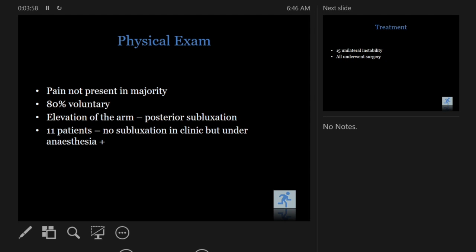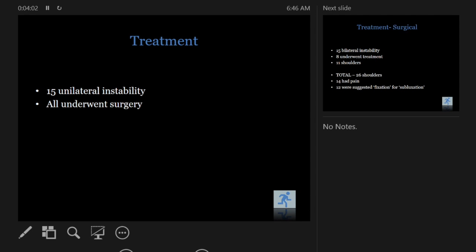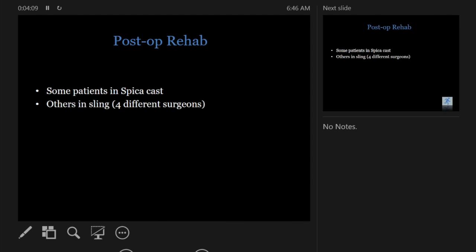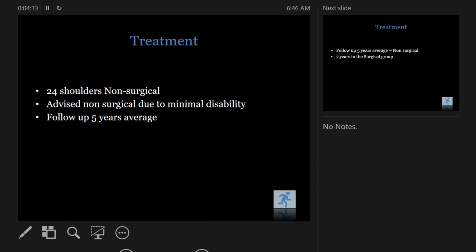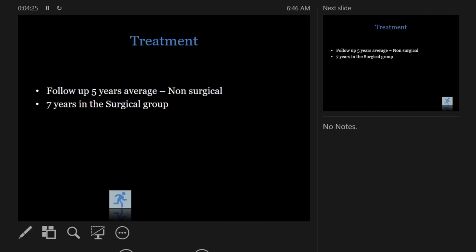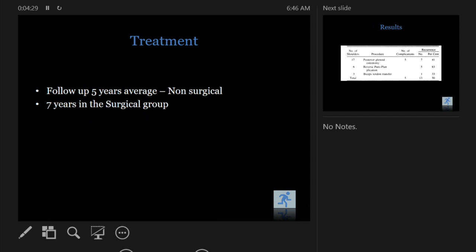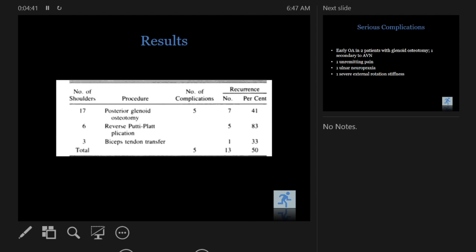When patients elevated or crossed the arm there was some posterior subluxation. They compared surgery versus no surgery — 24 shoulders non-surgical, almost 25 surgical — with follow-up of five years average in the non-surgical group and seven years in the surgical group. The procedures were very invasive — osteotomy, plication, bicep tendon transfer — and they had serious complications including early osteoarthritis in young patients, unremitting pain, and ulnar neuropraxia.